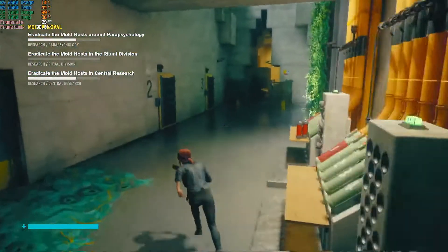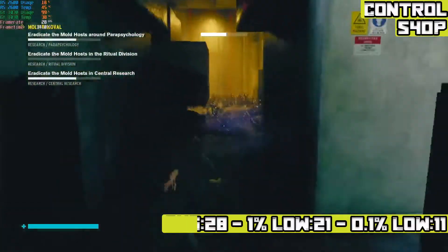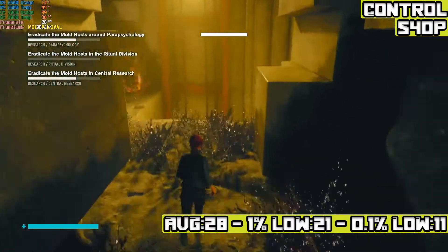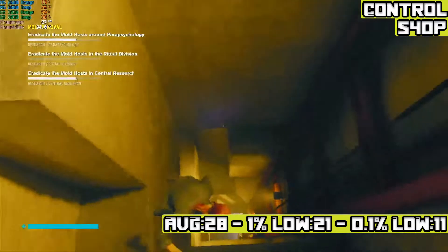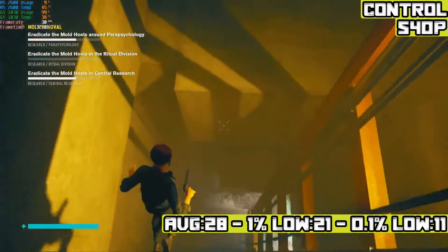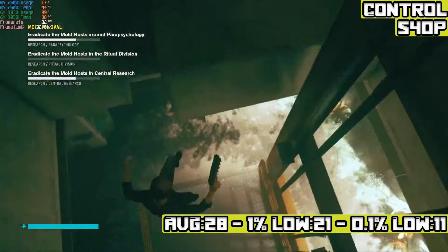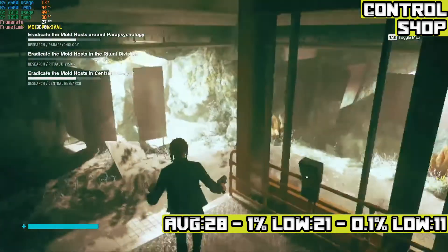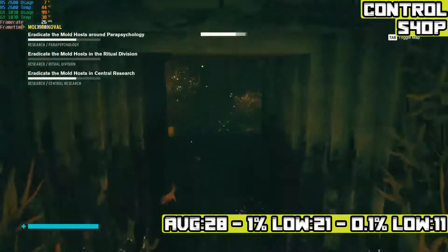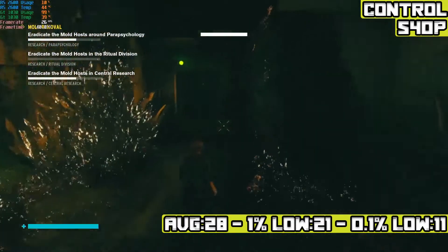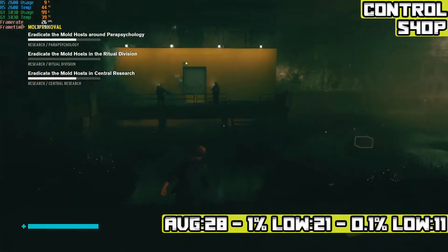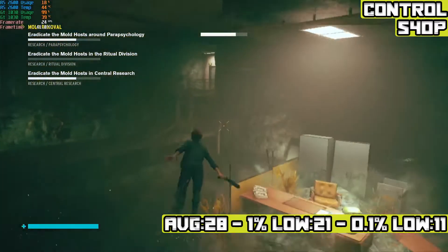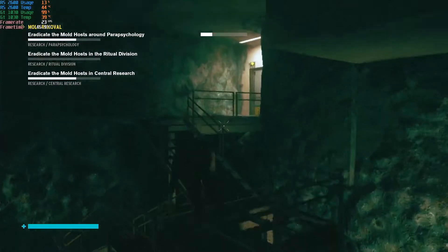Control was dropped next at 540p on the lowest settings, and it achieves an average of 28 FPS with 1% lows of 21 FPS and 0.1% lows of 11 FPS. I've always found around 28 FPS to be perfectly playable for third-person games, and especially since this is more of a slow game, I would say this could be playable if you really need to.